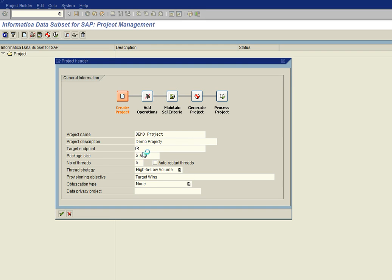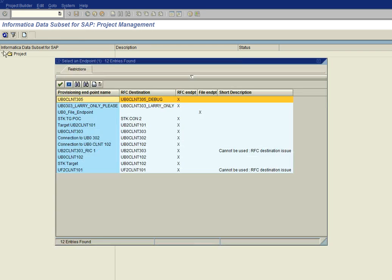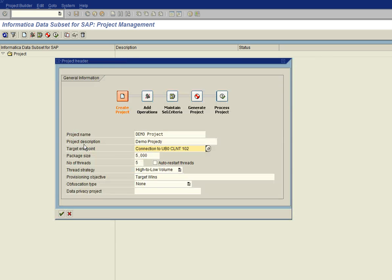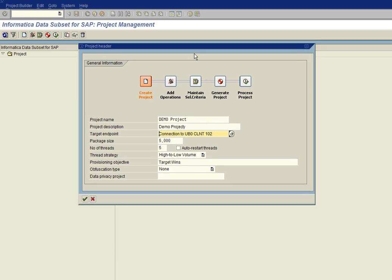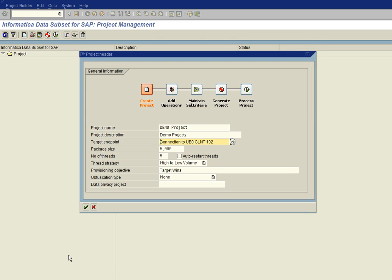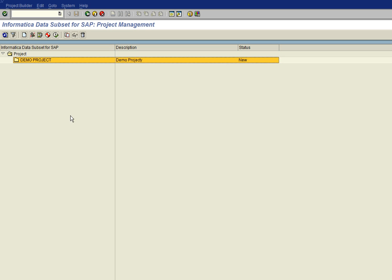We click on the dropdown for the target endpoint. And now our endpoints show up. And we have our connection to UB0CLNT 102 right here that we just created. So we go ahead and select that. We fill in the other information for our project, which we will talk about later in detail in another session. But then we go ahead and click continue.